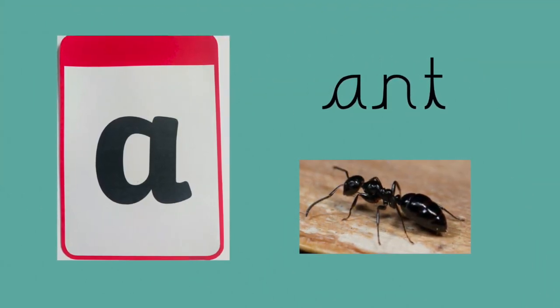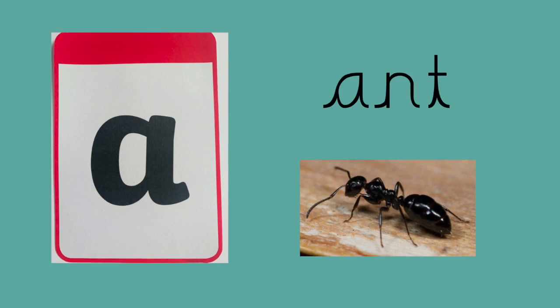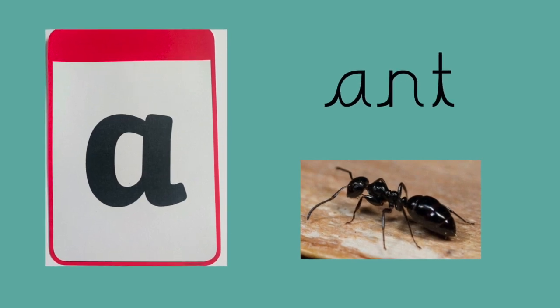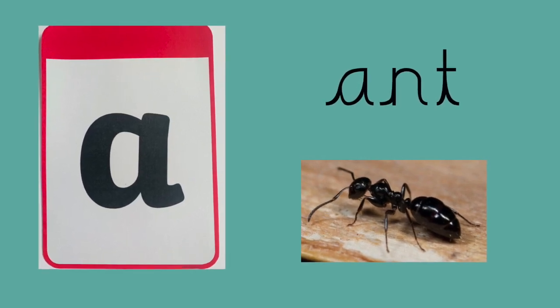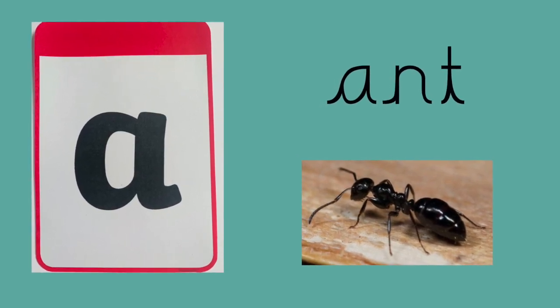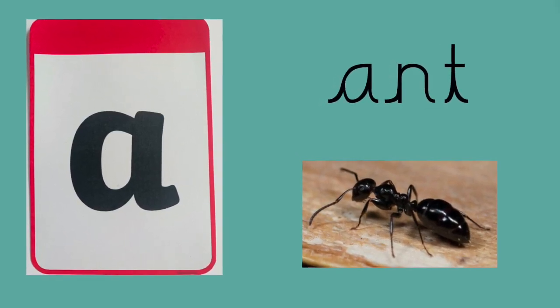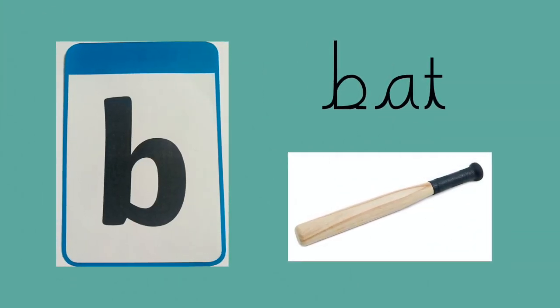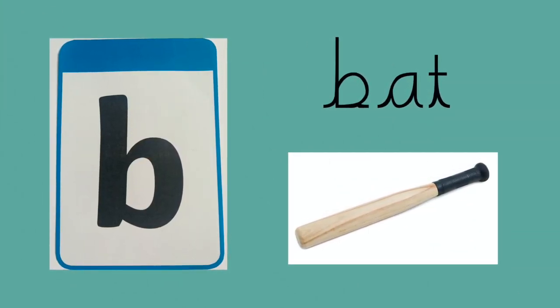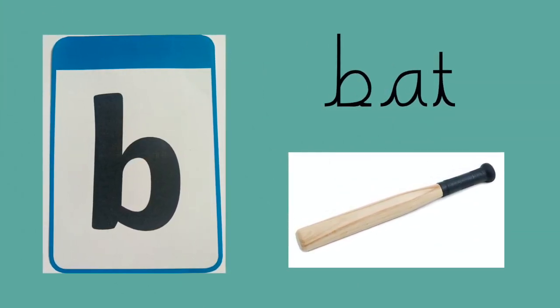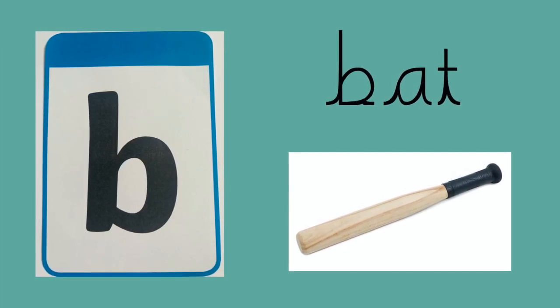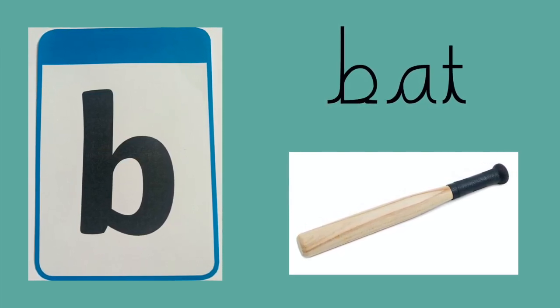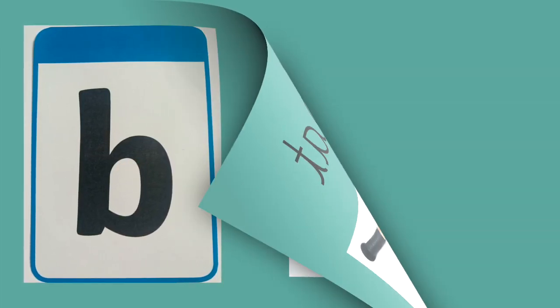A, A, N, T - Ant. B, B, A, T - Bat. C, C, A, P - Cap.